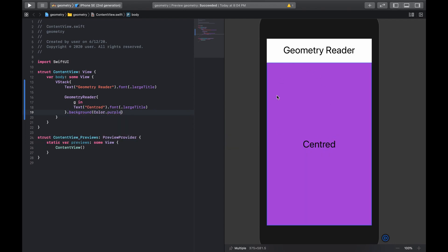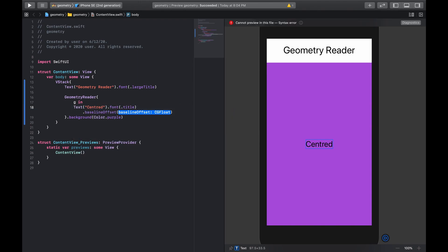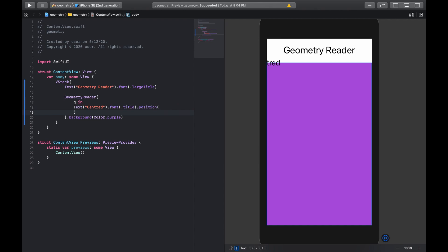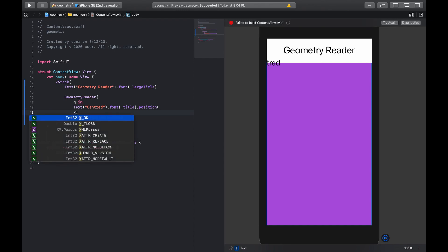So you see in the geometry reader down here, which takes up as much space as possible, the text or whatever is put inside is by default centered. But we could actually decide to position it exactly where we want. For example, we could make the font a title size — a bit smaller — and we could use the position modifier to place it within the geometry reader using X and Y coordinates. The X and Y coordinates are calculated from the center point of the geometry reader.